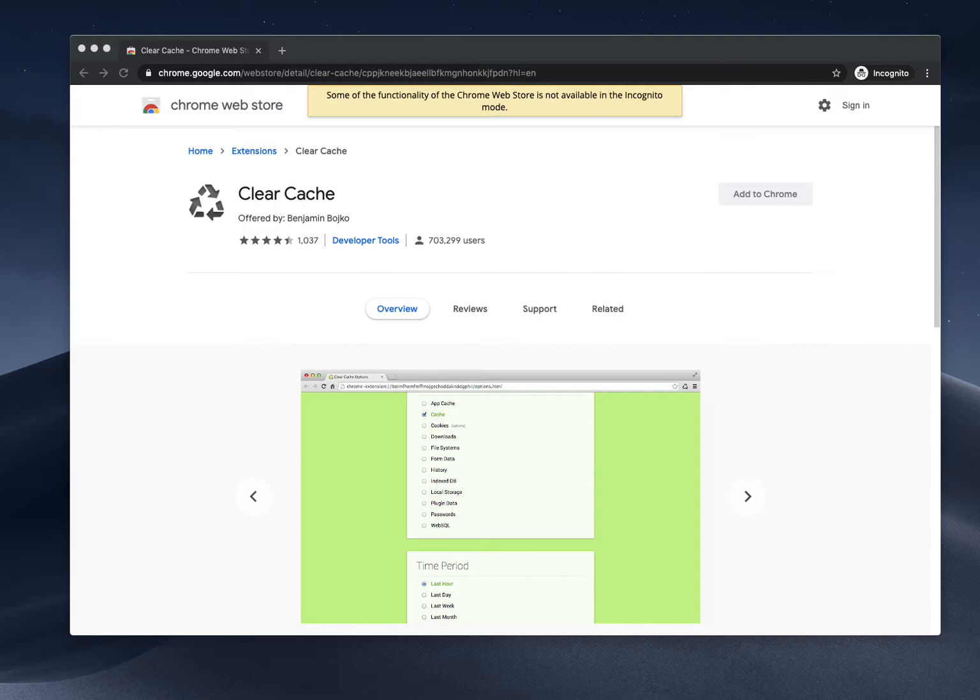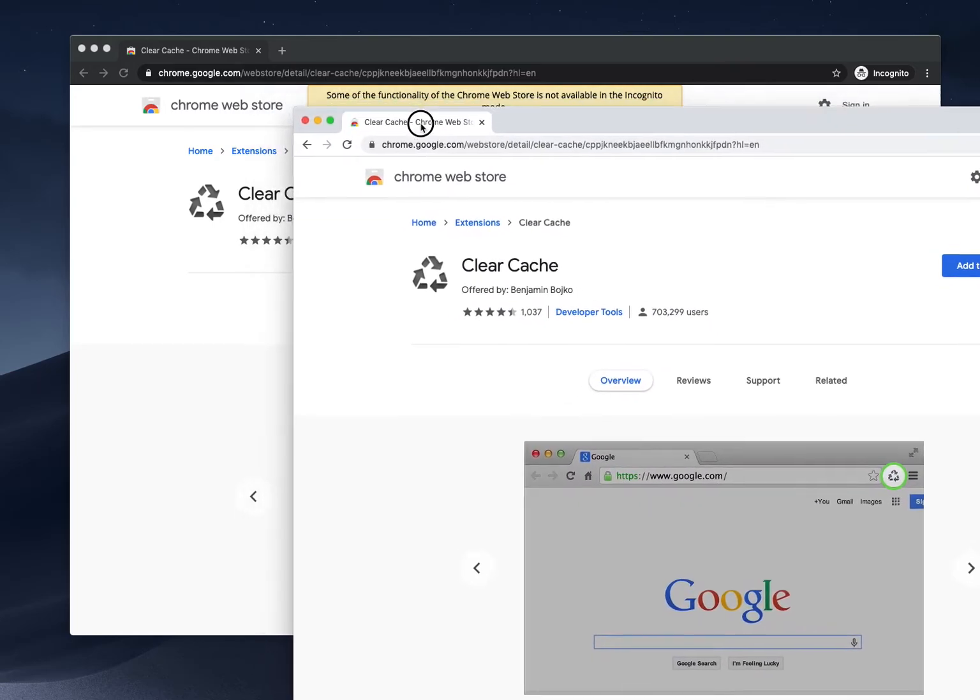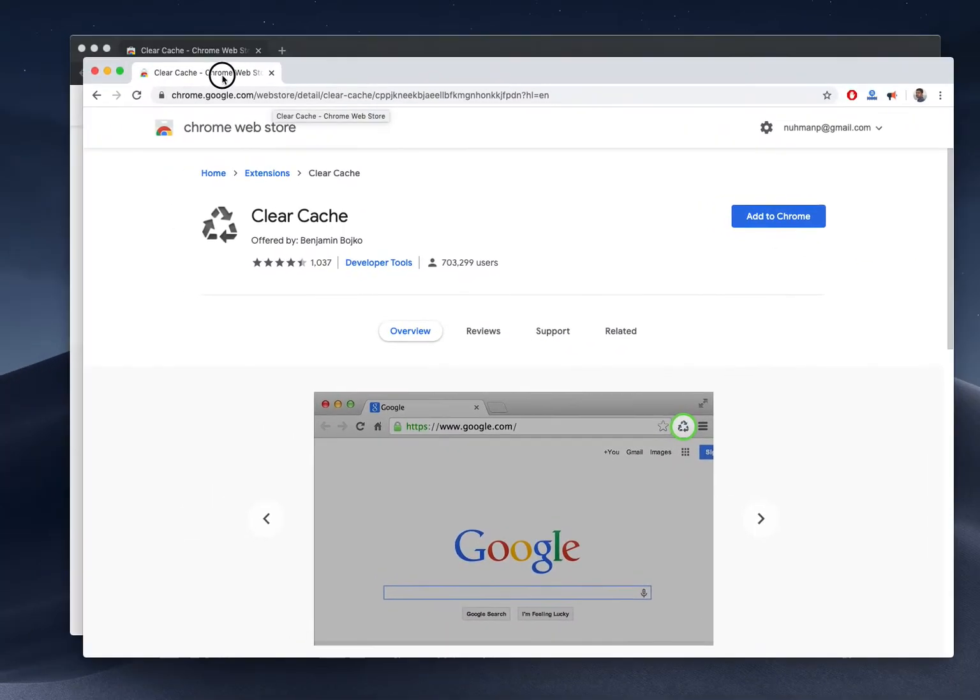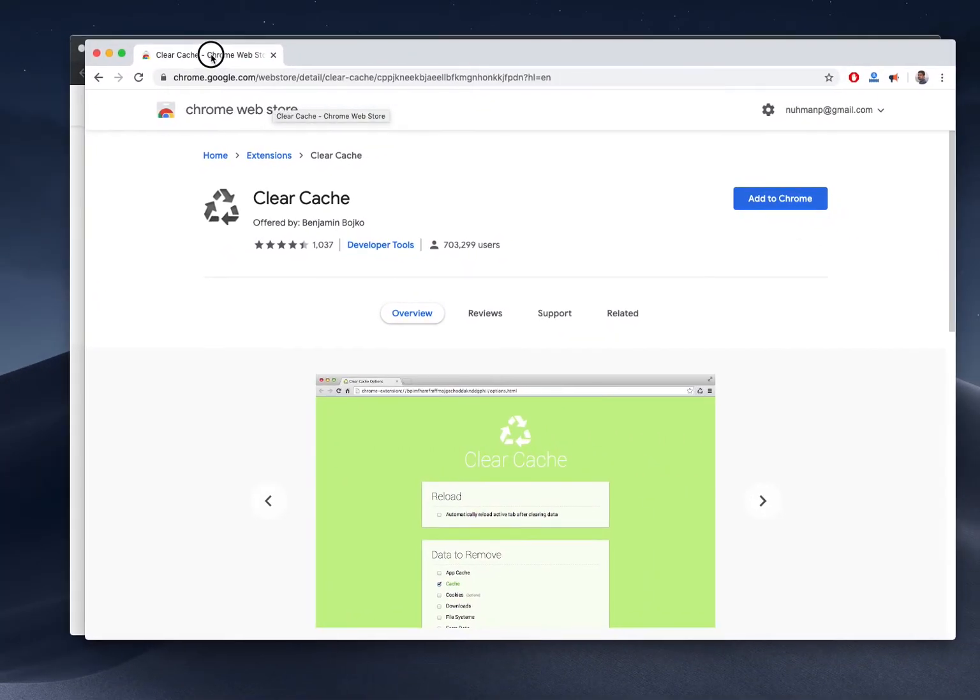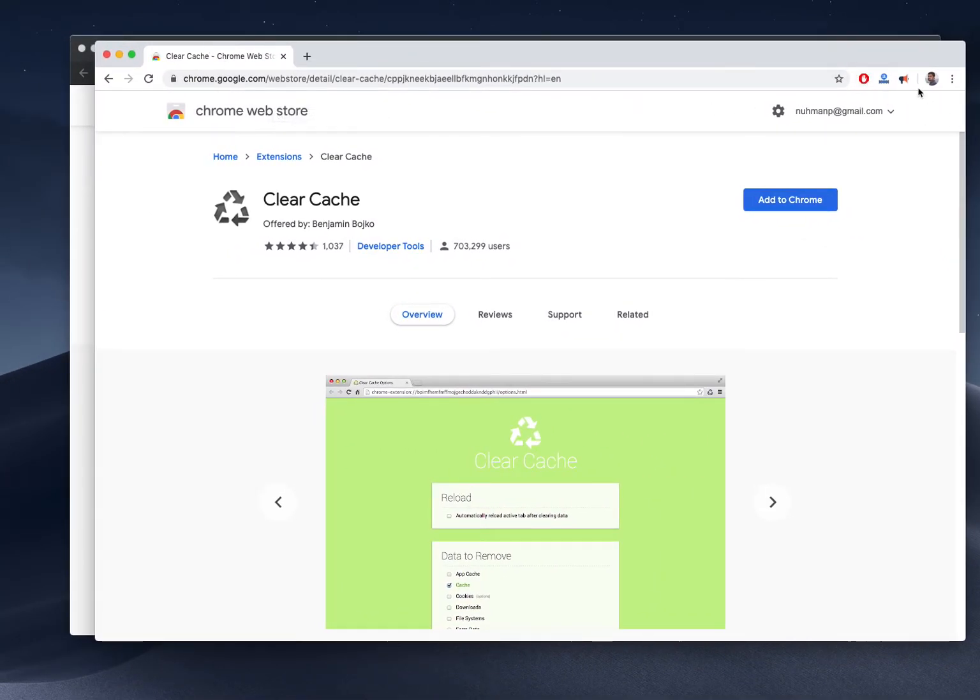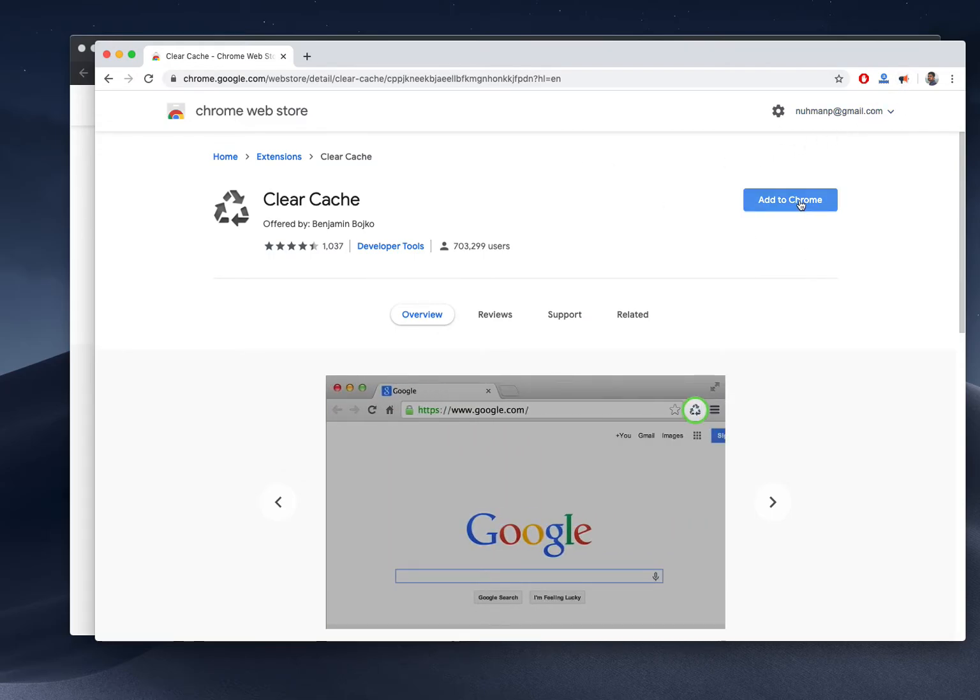This is the actual window for my Google Chrome. I already have some extensions installed - an ad blocker, Alexa traffic ranking, and an extension for reader mode. Right now I'm going to add this Clear Cache extension.